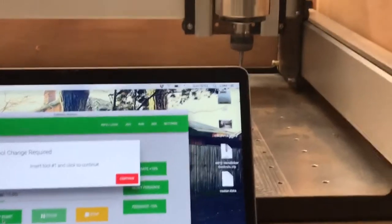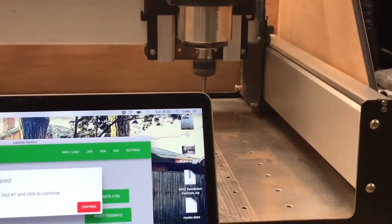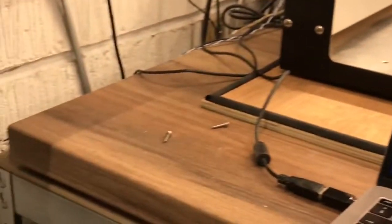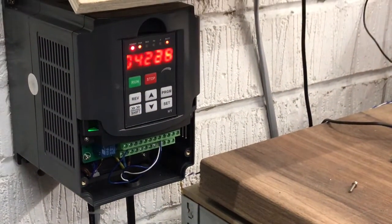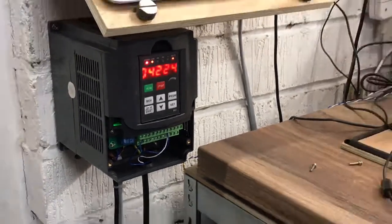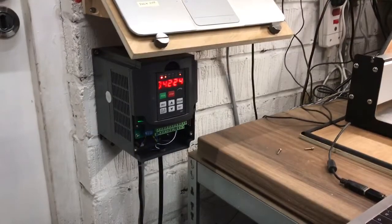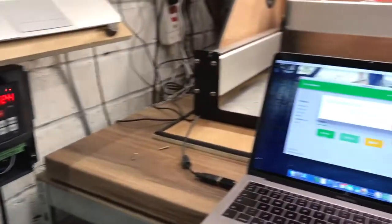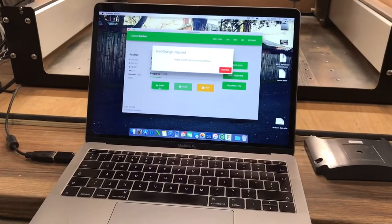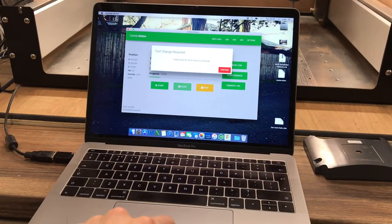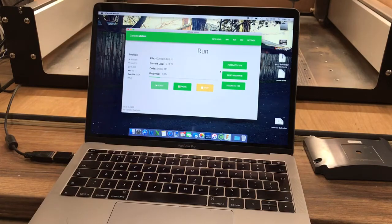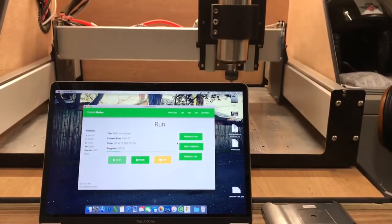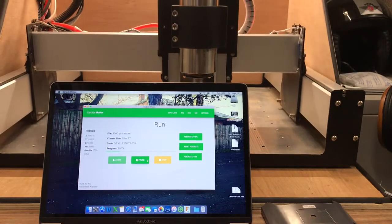So we click start, it starts to run the code, you can see the spindle's turned on. If we zoom along to the VFD, 4200 RPM. If we were to click OK or continue on our tool change it will run the control program as we expect. What I'm going to do is click pause.